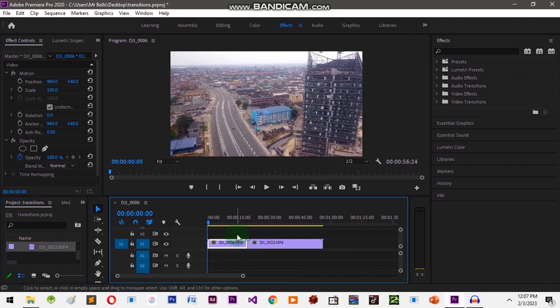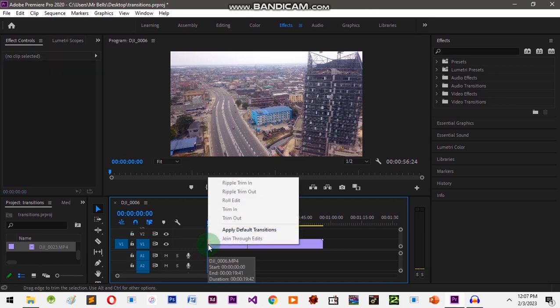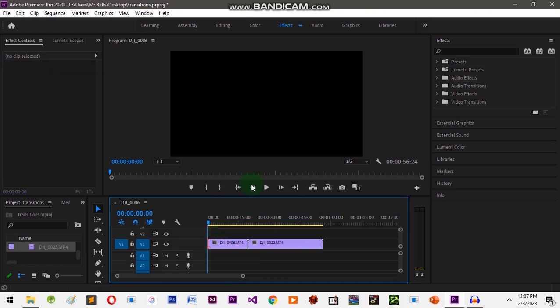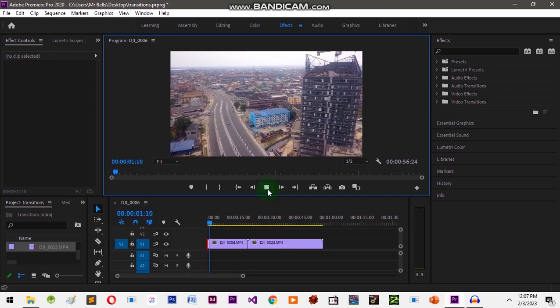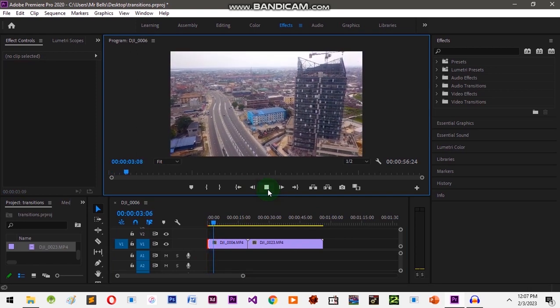We can add a transition at the beginning of the clip, in between two clips, or at the end. We can add a default transition by going to the section where you want to add a transition, right-click, and click on 'Apply Default Transition', and it's going to add a default transition to our clip.